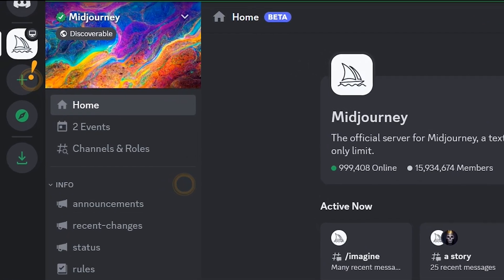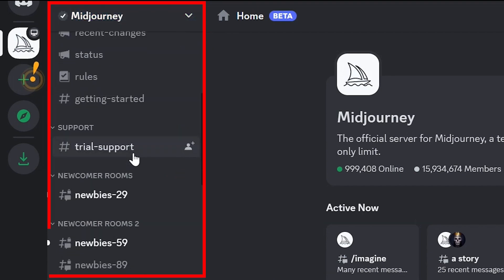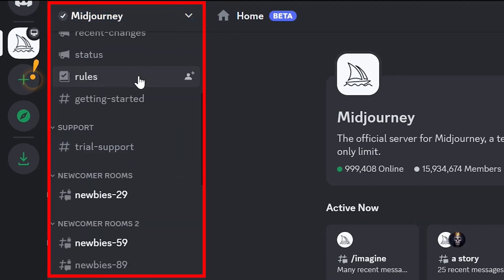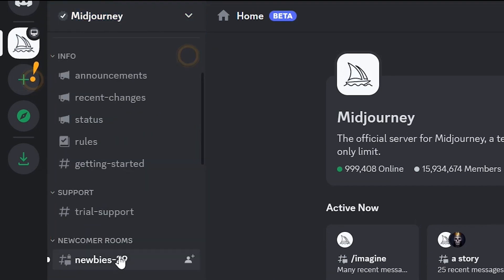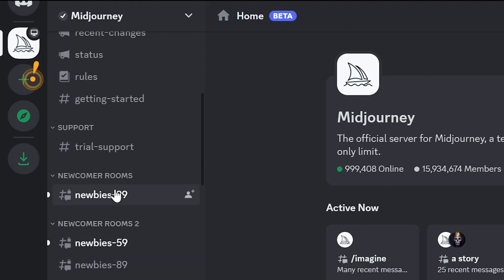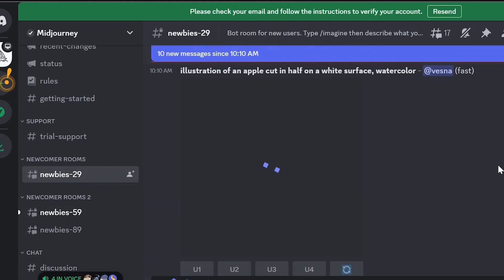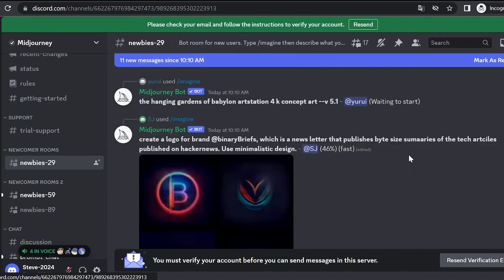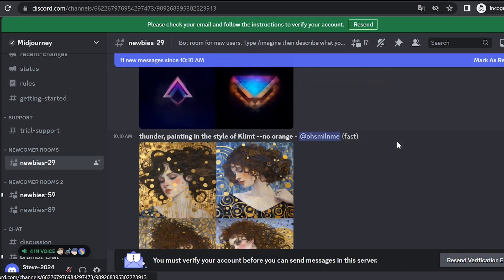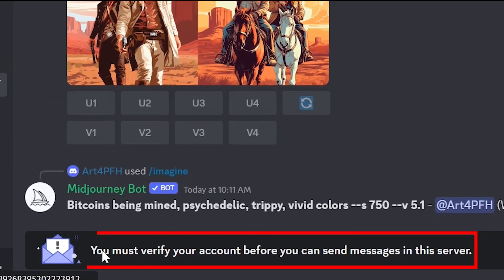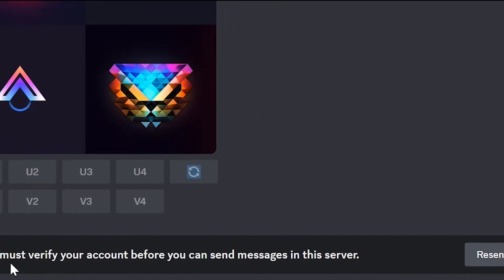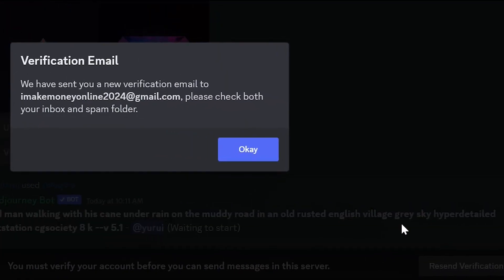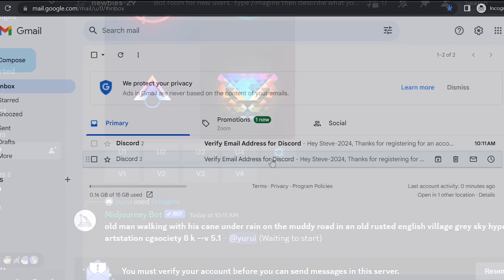On the left side, the Midjourney logo has been added. Here we also see newcomer rooms with different numbers. Let's open, for example, the room Nubis29. Some people are already generating images for themselves here. We can't do that yet, because our email is not verified. We need to verify our email. If for some reason the verification email didn't arrive, click resend verification email, and it will be sent to us again.